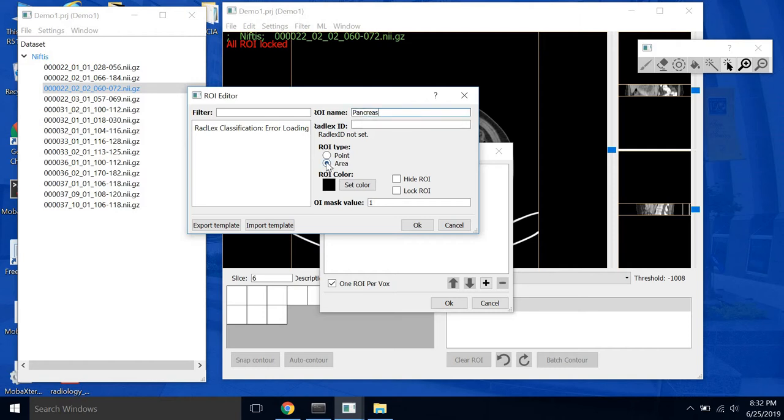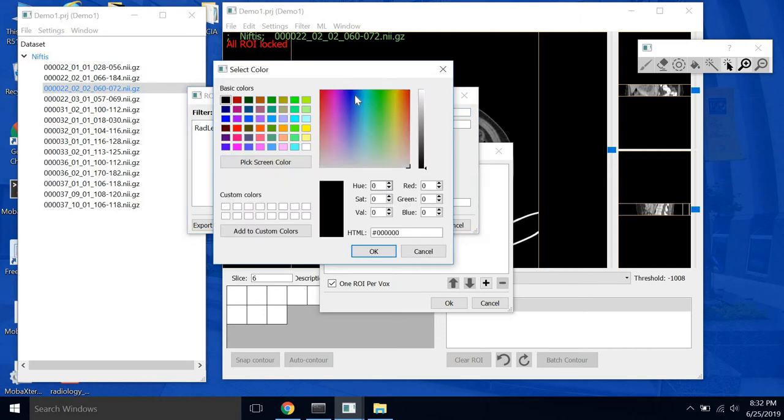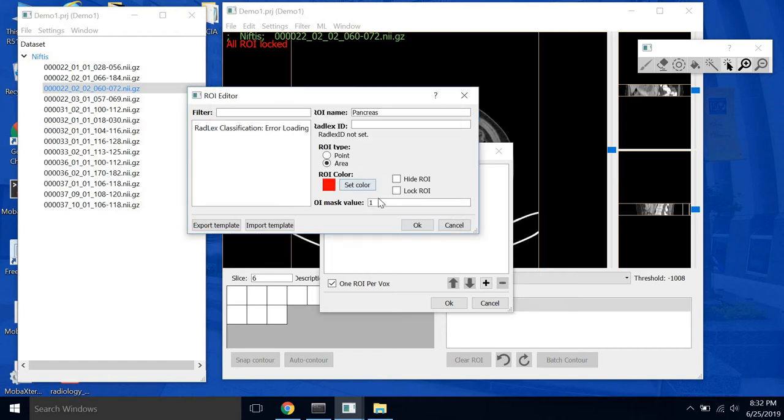Leave this as area. Radlex ID, you have the option to set a Radlex ID which is an identifier to indicate which organ you're segmenting. We'll leave that blank for now. Select the color. We'll go red.